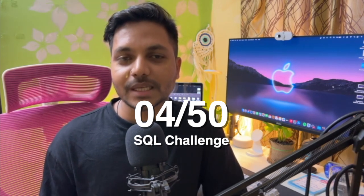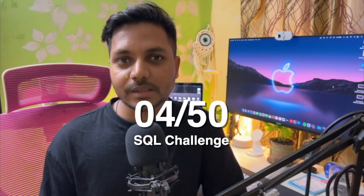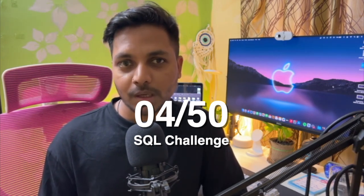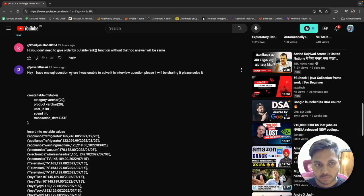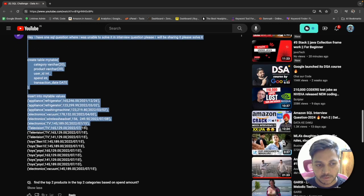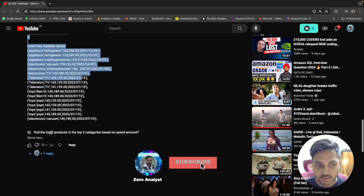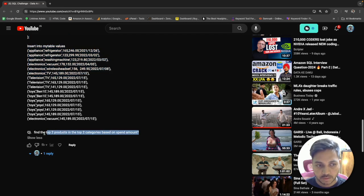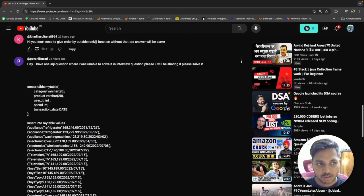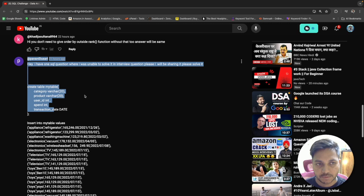Hi everyone, welcome to Day 4 of my 50 Days SQL Challenge series, where I solve data analyst and business analyst interview questions for SQL. Today we'll be solving a recent interview question that was asked to one of my subscribers. I received this request yesterday on my YouTube channel.